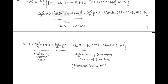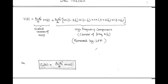After passing through a low pass filter, we get an output V₀(T) that is equal to AC·AC' upon 4 into M(T). This is called the scaled message signal having amplitude AC·AC' upon 4, and this equation is in time domain.